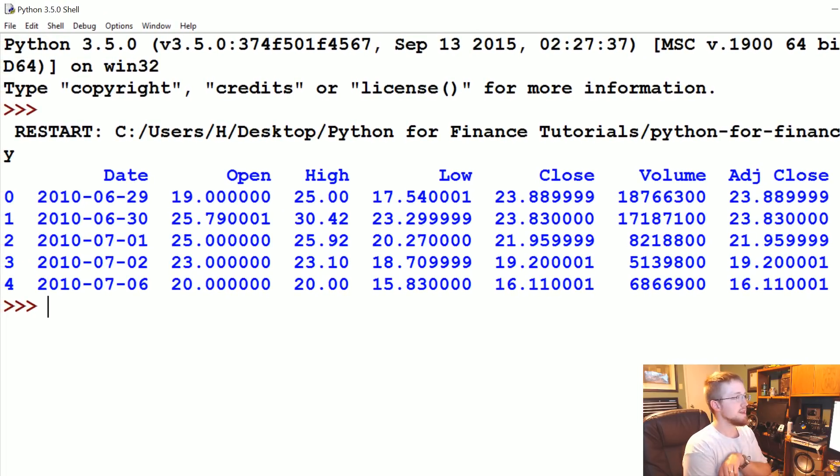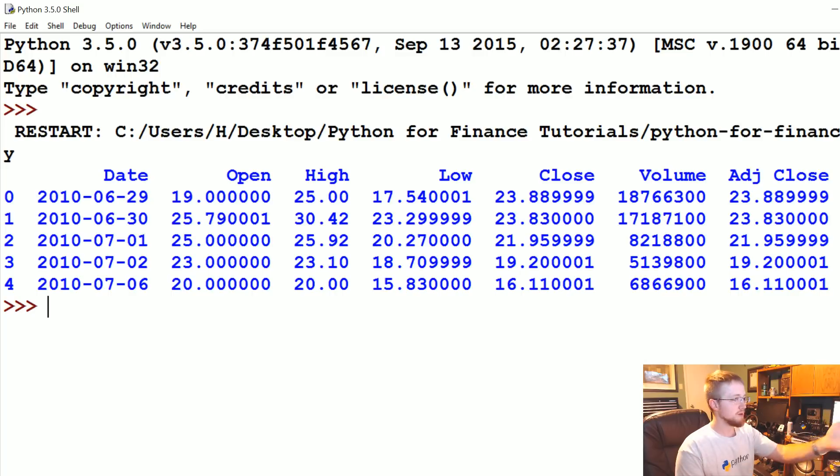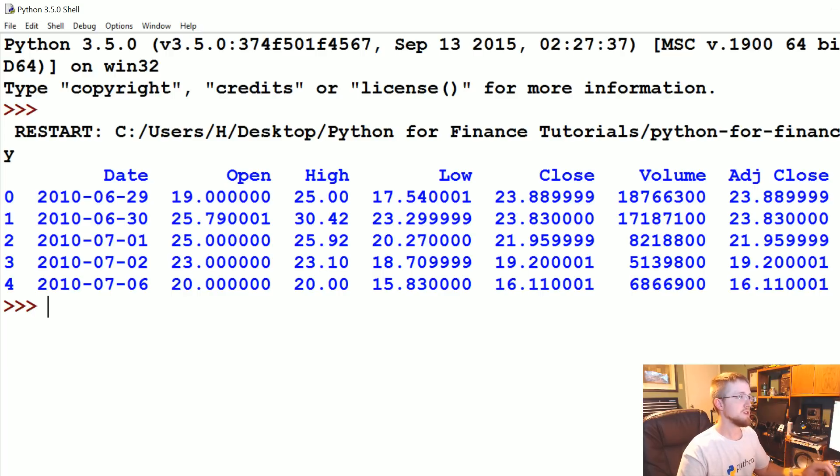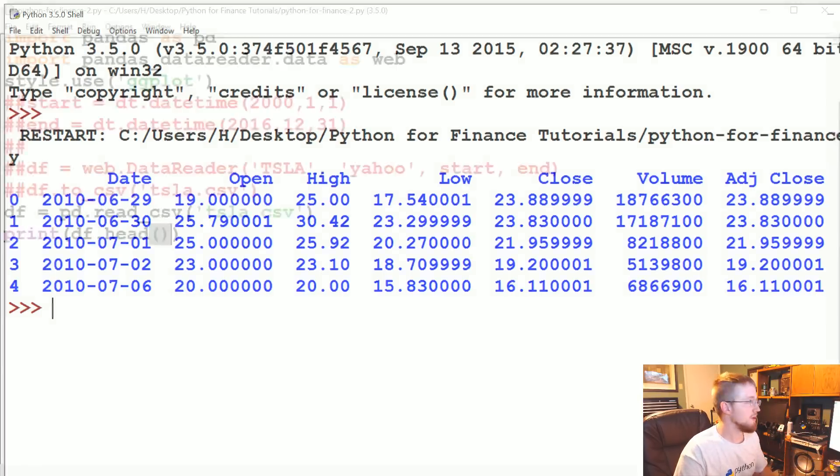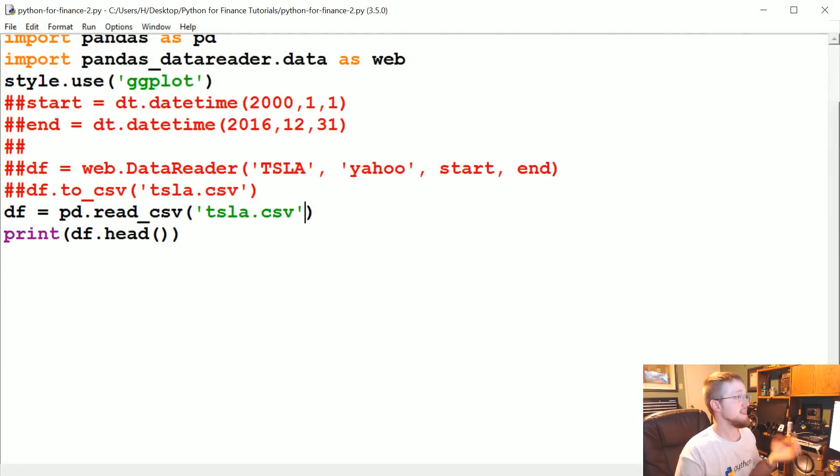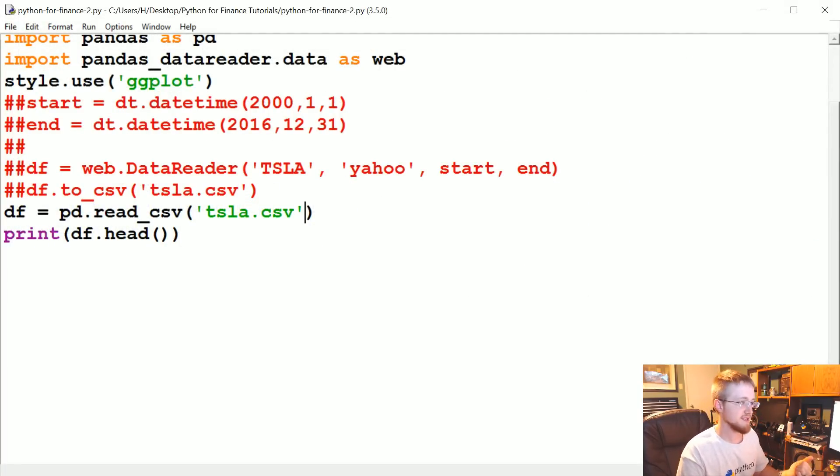And now you can see that actually date, open, high, low, close, volume, adjusted close, all those are looking the same. So they're all columns, and actually our index is over here, zero, one, two, three, four, and it just continues going on. So that's not exactly what we wanted. So we want to have an index. In this case, we also want a date time index.